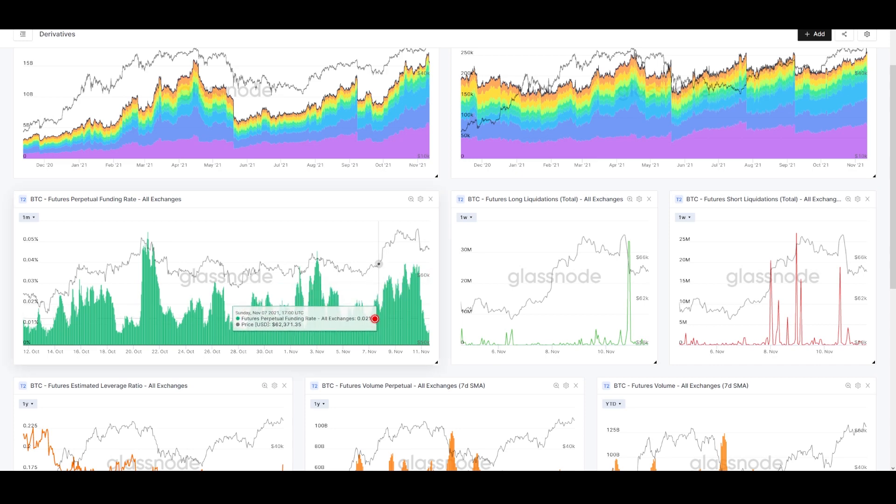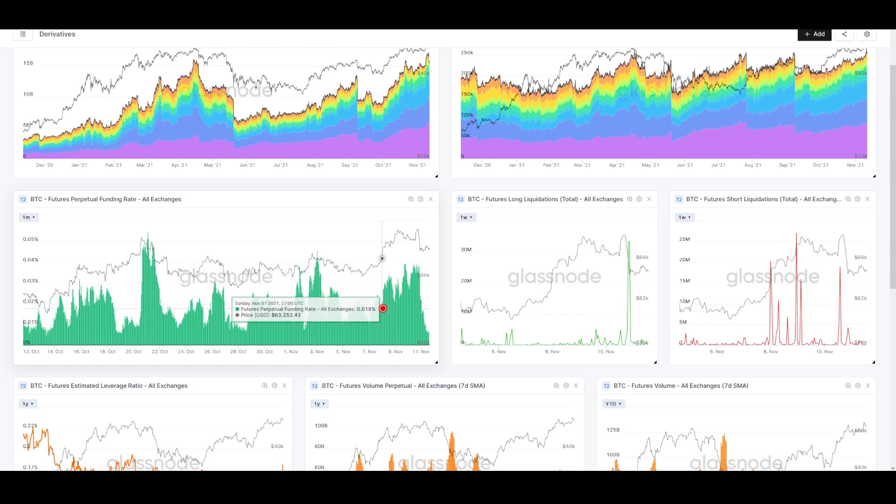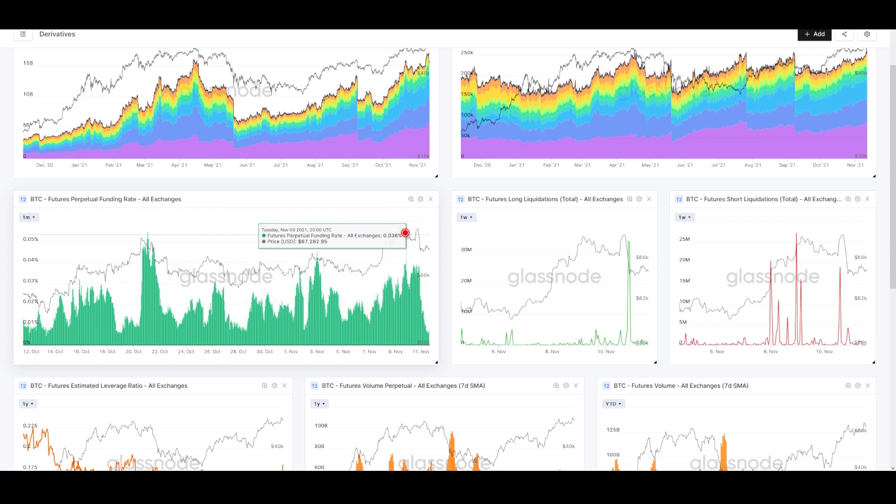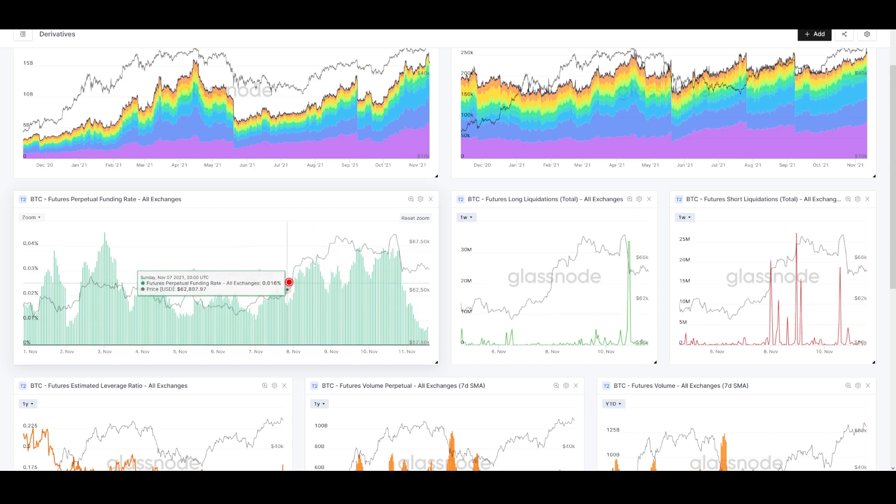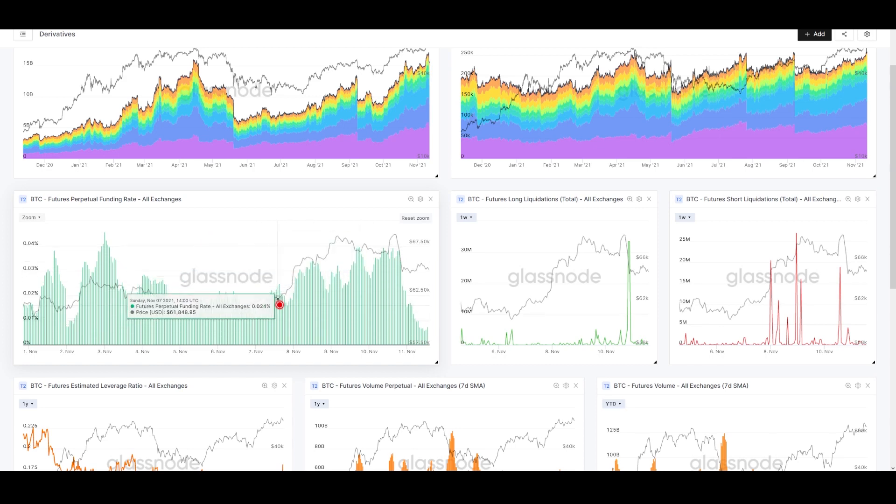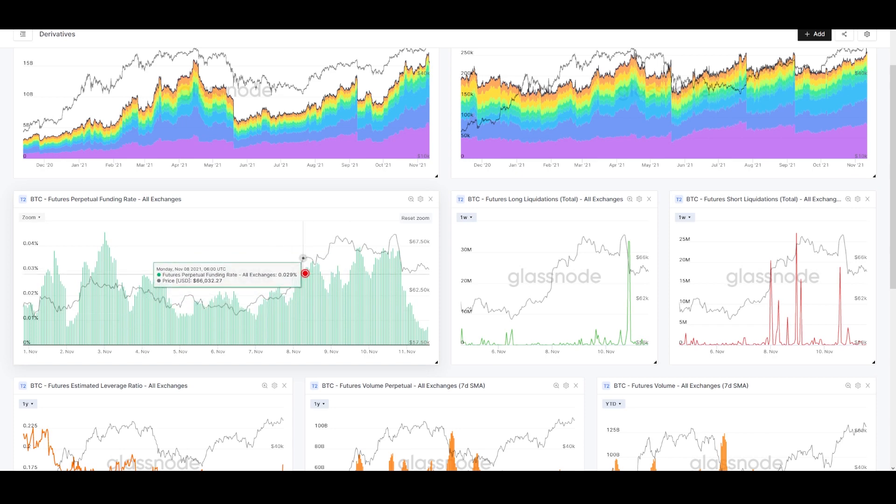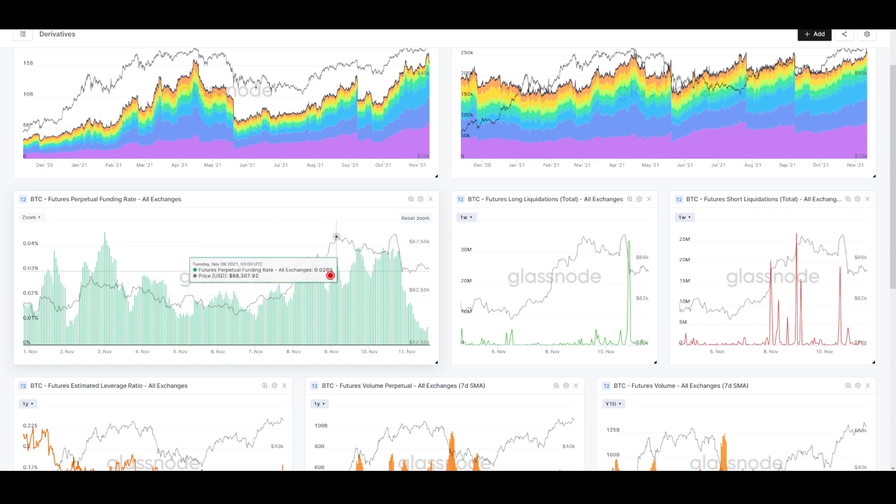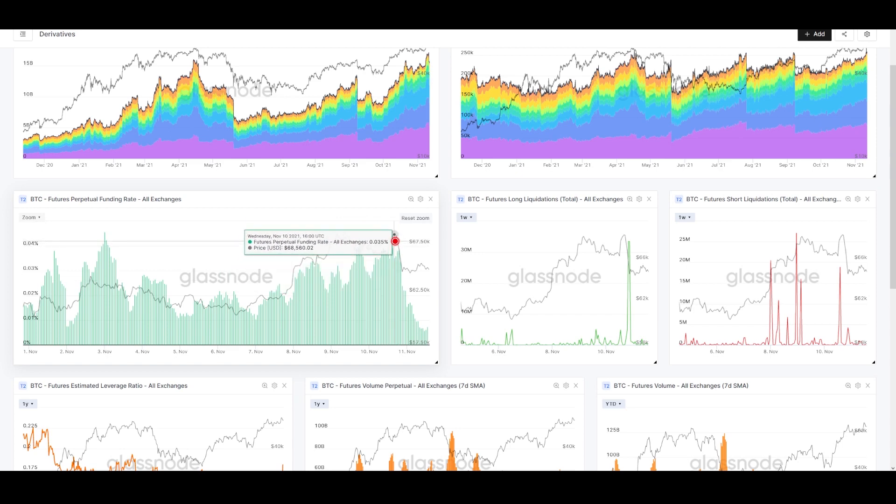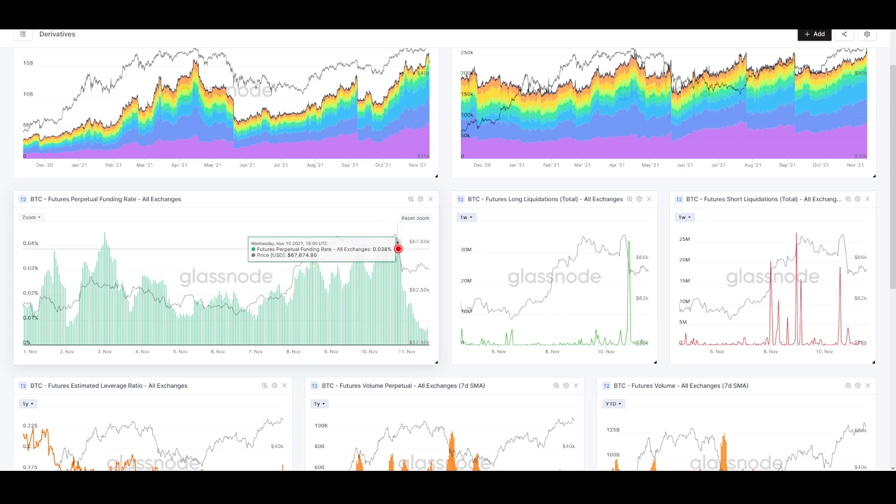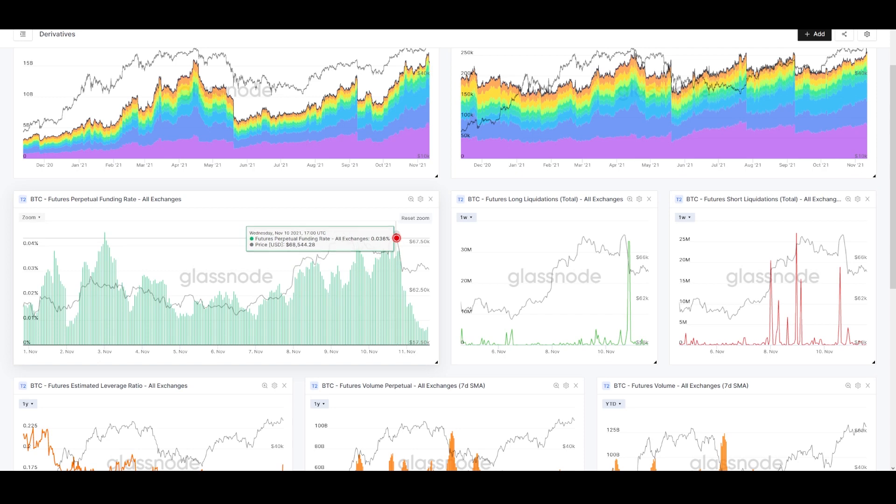What we look for with funding are divergences—where funding is going up and price is going sideways or down. We got a bit of that. From the 7th through the 10th, price was creeping back up, funding was creeping up—it would go up, come down, go up, come down—but generally the trend was growing. Yesterday on the 10th, funding reached kind of an apex when we saw weakness.